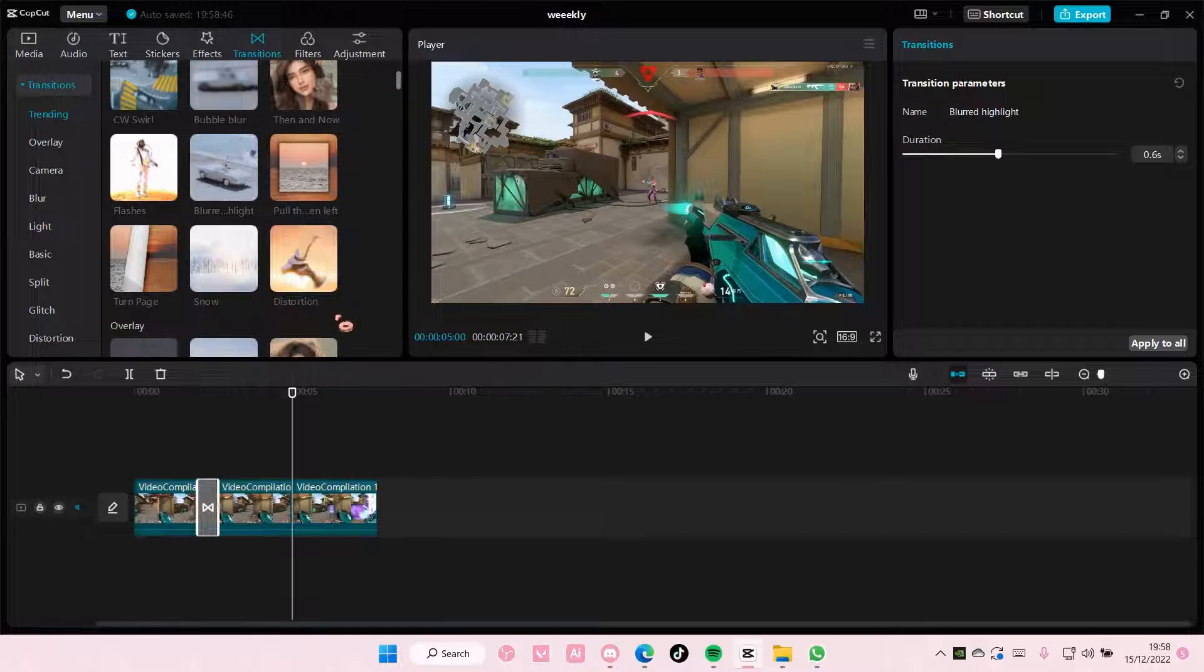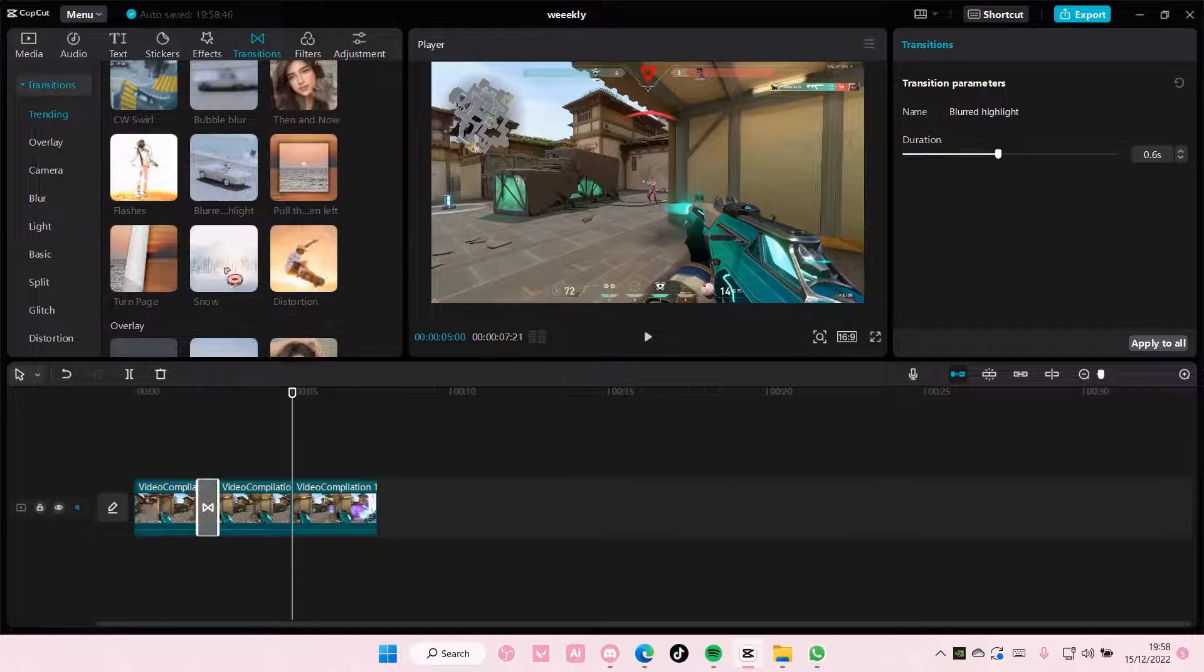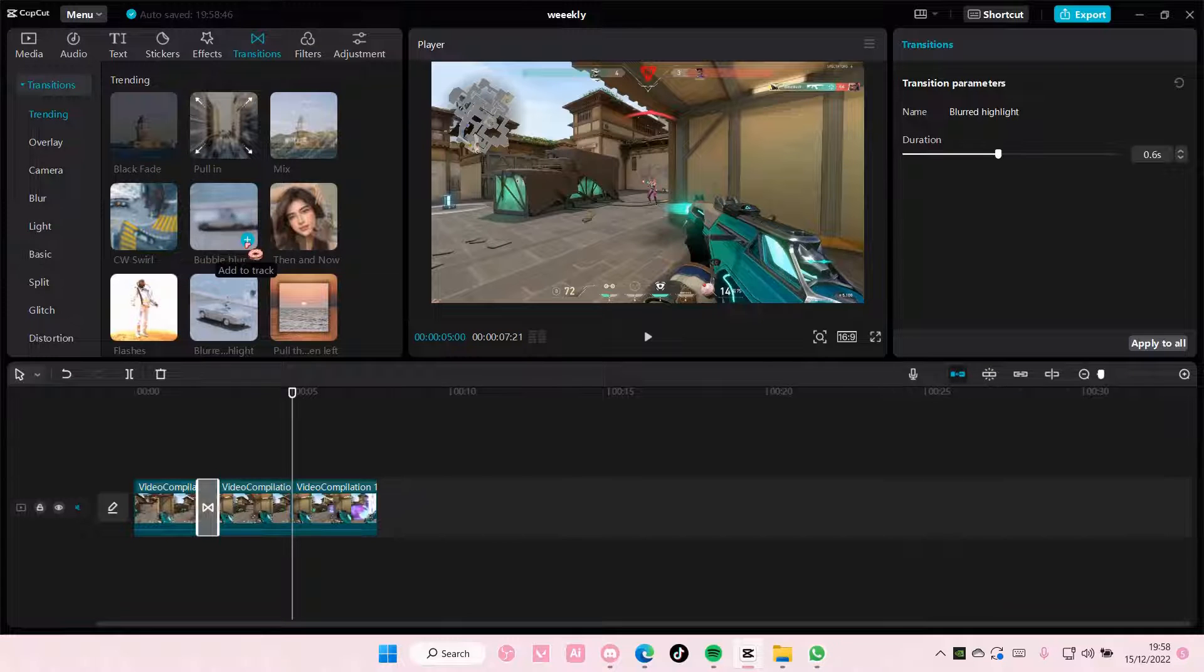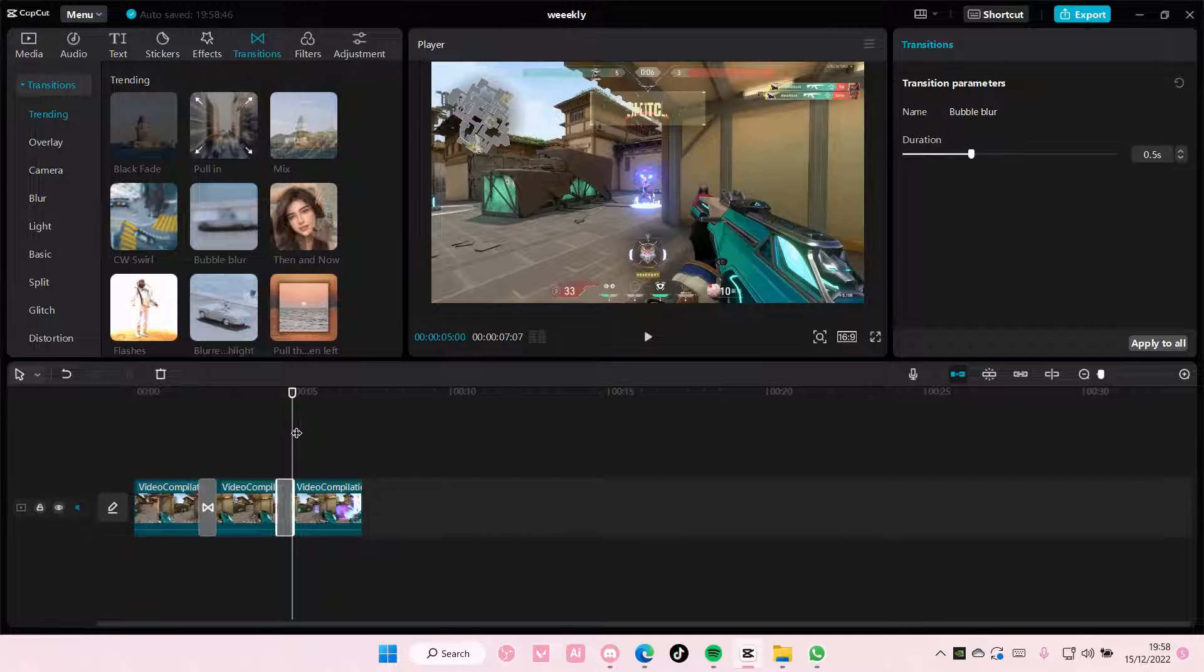I'm also going to add another one, maybe this bubble blur transition.